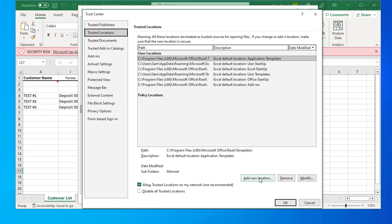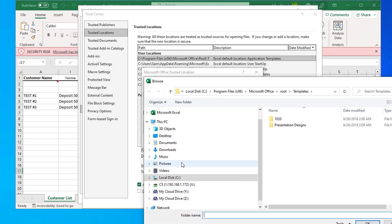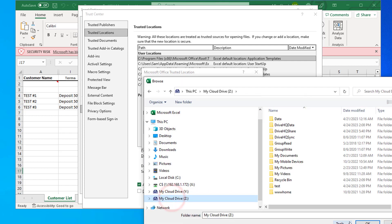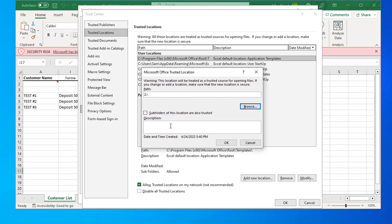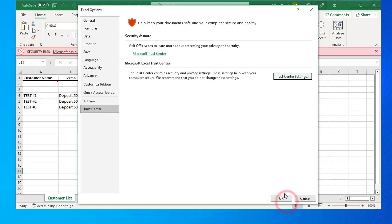Then click Add New Location. Type in a folder location or click Browse and select a folder path. Check the checkbox if subfolders of the location should also be trusted. It is very important to allow trusted locations on my network. Now click OK to save the settings.